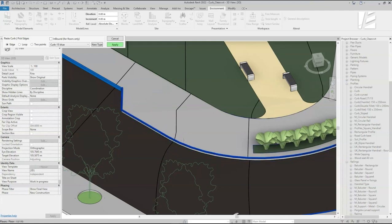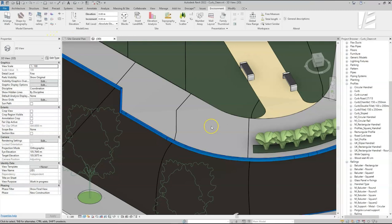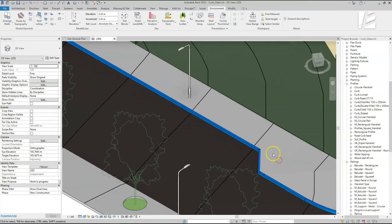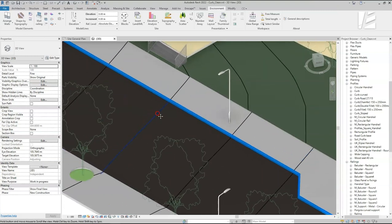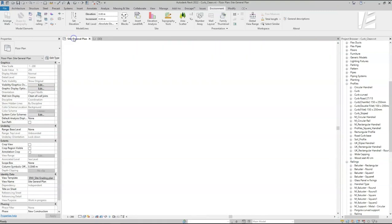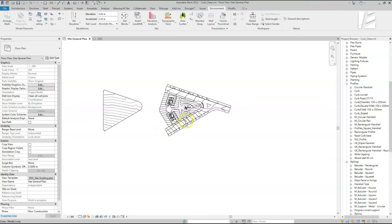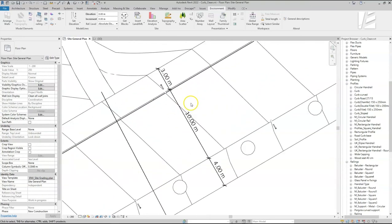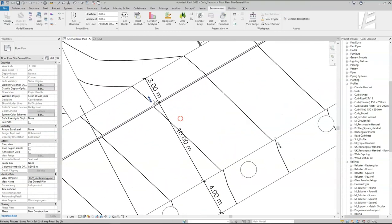Here you can see a checkbox for an inbound option. I'll leave it unchecked for now and we'll get back to it later. After clicking Apply, we can see how Environment created a curb along the sidewalk we selected. Looking at the floor plan, we see the proposed width of the road is 10 meters wide, so the curb edge was created at the expense of the road.